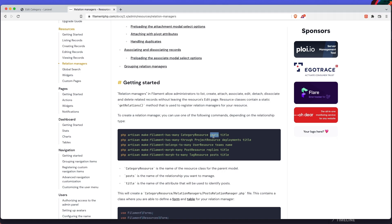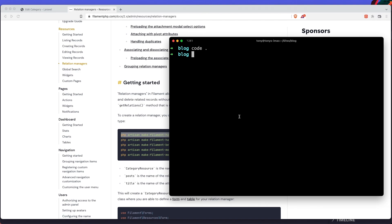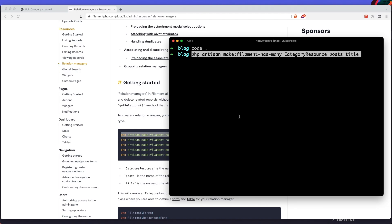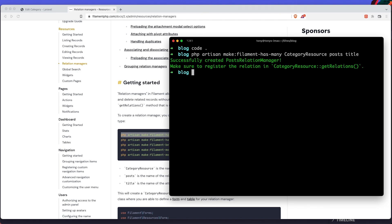Because we are going to add this relationship in the category resource, the relationship method is posts and we want to display the title. Let's copy this command — it's exactly the same for our project. Open the terminal, paste it in, and hit enter. Now it successfully created the posts relation manager, and we need to register the relation in the category resource getRelations.